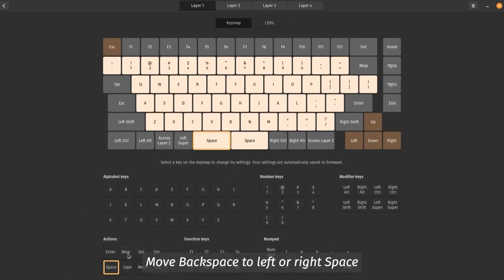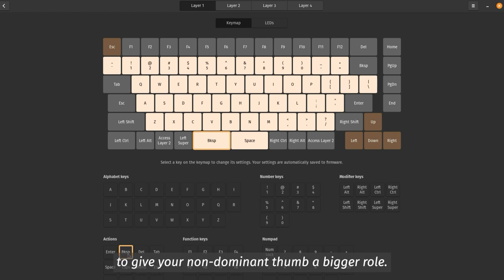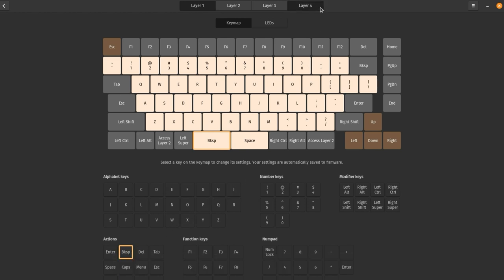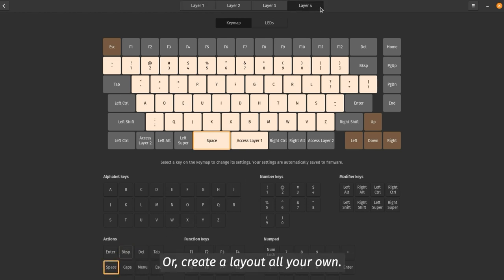Move Backspace to left or right Space to give your non-dominant thumb a bigger role. Or, create a layout all your own.